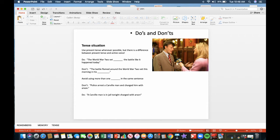Avoid using more than one tense in the same sentence. For example, don't say, police arrest a Carrollton man and charged him with arson. Do say, a Carrollton man is in jail tonight charged with arson.